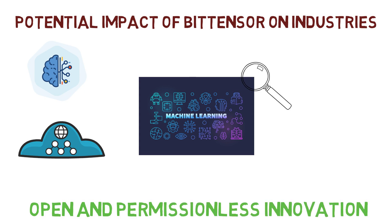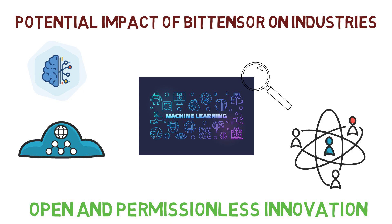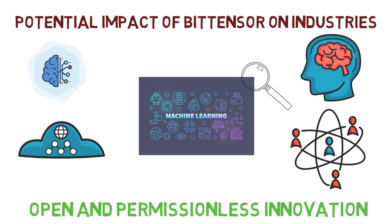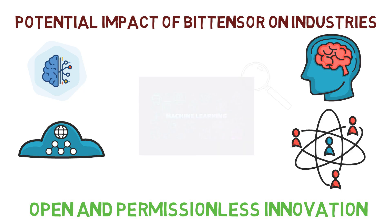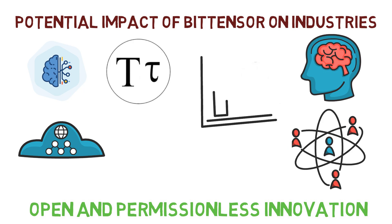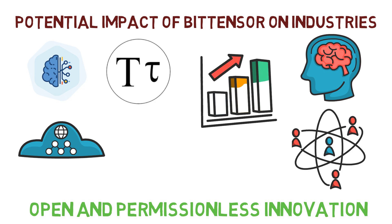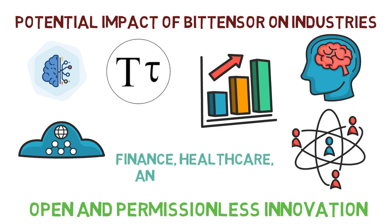Additionally, the ability to harness globally distributed resources of computing power and innovation within an incentivized framework makes BitTensor ideal for various industries that require high levels of computational power such as finance, healthcare, and even gaming.